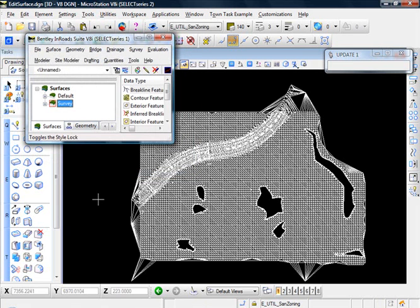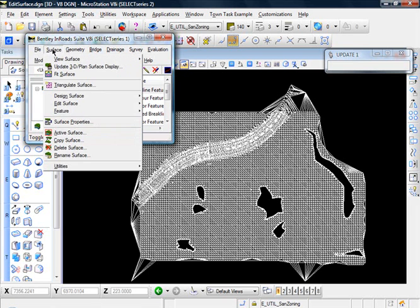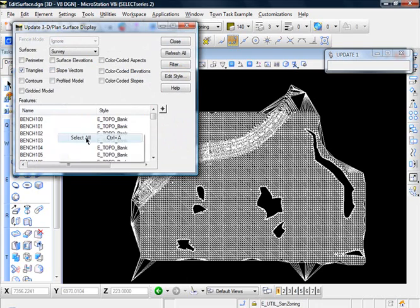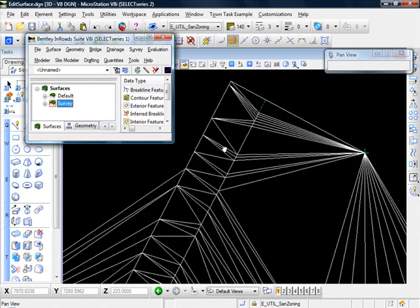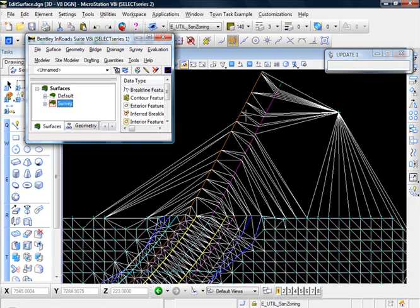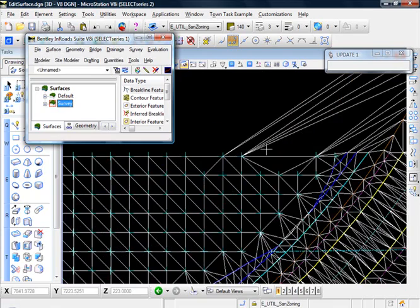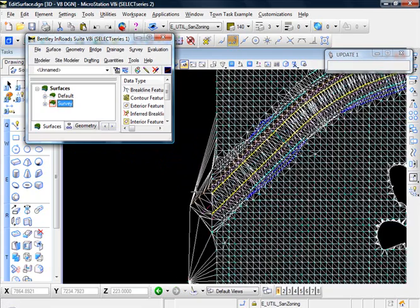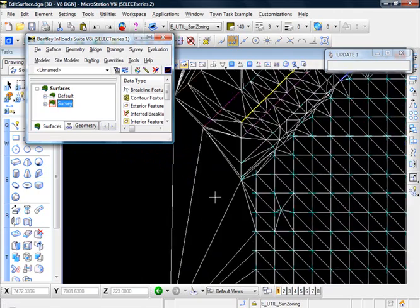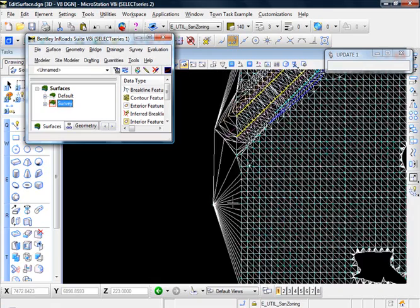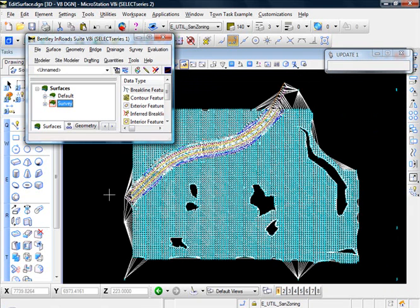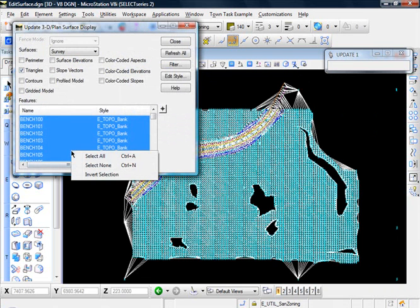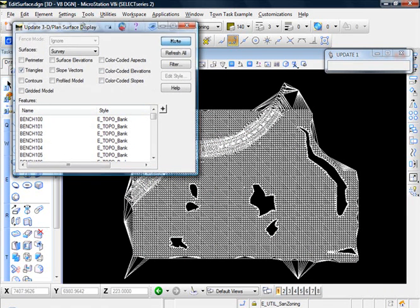Now you see some of those triangles came back. That's because although we deleted the triangles, the points that formed them did not get deleted. Let me turn all my features on - you can see some of our random points out here. There's a point, probably a break line feature. There are some more random points out here, and that's why those triangles came back.